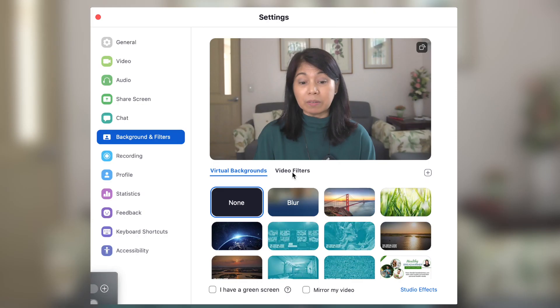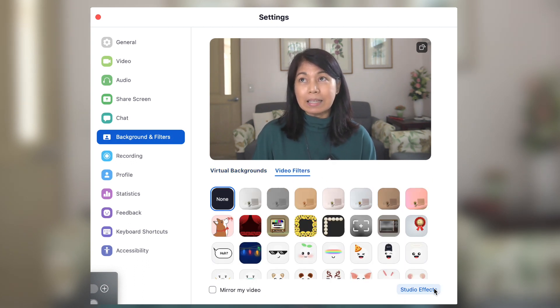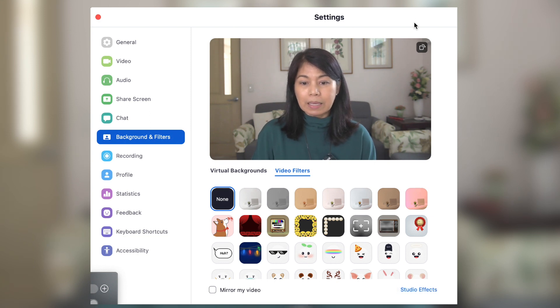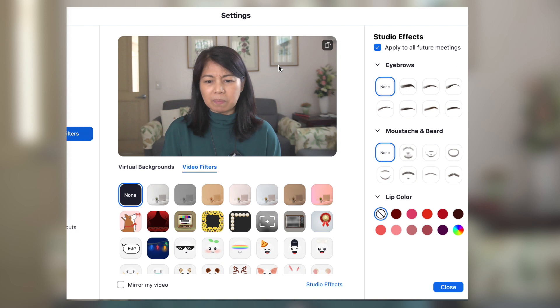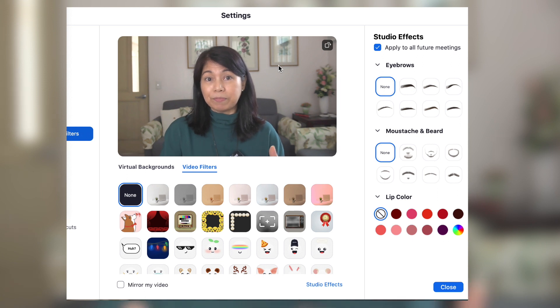You will see it whether you're in Virtual Background or Video Filters. You will see Studio Effects in the lower right-hand corner, so click that. Then you will be shown all of this. Before it was in beta — I showed it was in beta — but I think this one is already final.